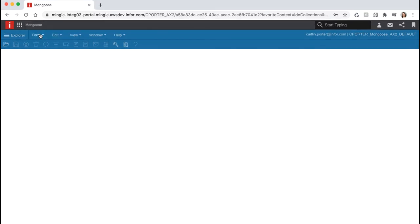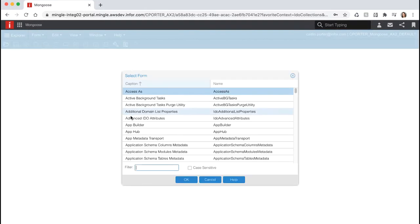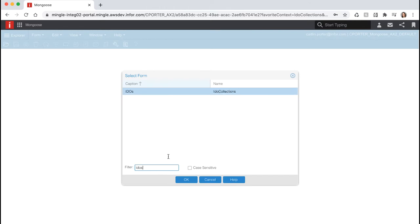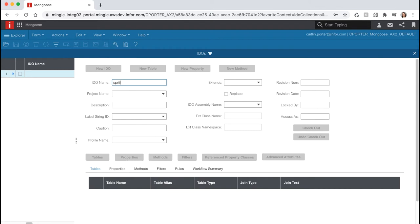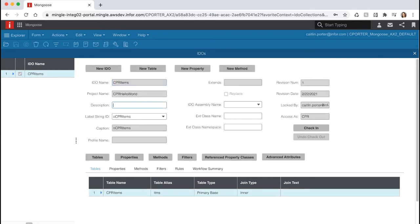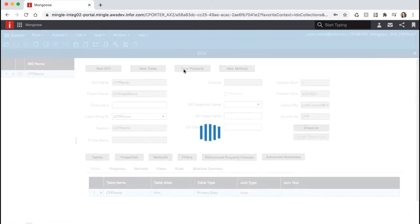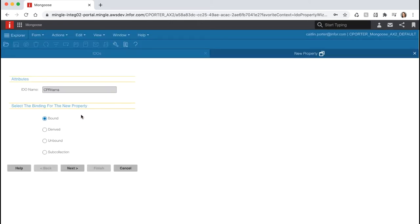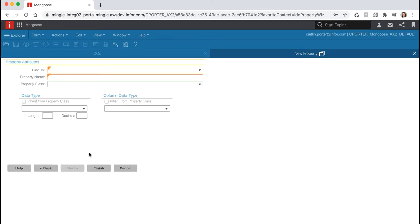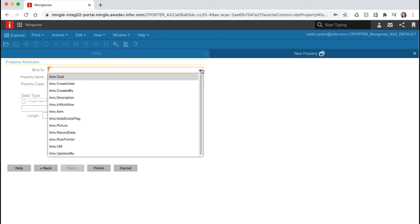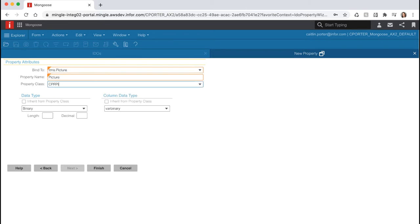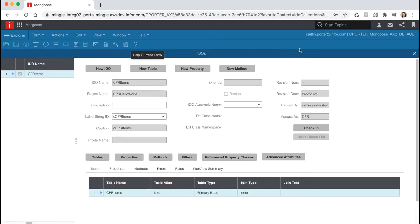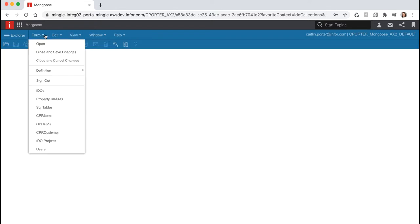Next, we want to add this as a property to our IDO. Go to Form, Open, and search for IDOs to open our IDO Collections form. Type in 'items' for the IDO name and hit F4 to filter. Hit the New Property button at the top. There are several different types of properties you can use; in this case, we're going to use the default, which is Bound, and hit Next. In the Bind To list, select our Picture column. The property name will default to 'Picture'; let's select our Picture property class that we just created. You can see that the data type and column data type are now being inherited from the property class. Hit Finish to create our property, then close the form and unload the global form objects from Form, Definition.